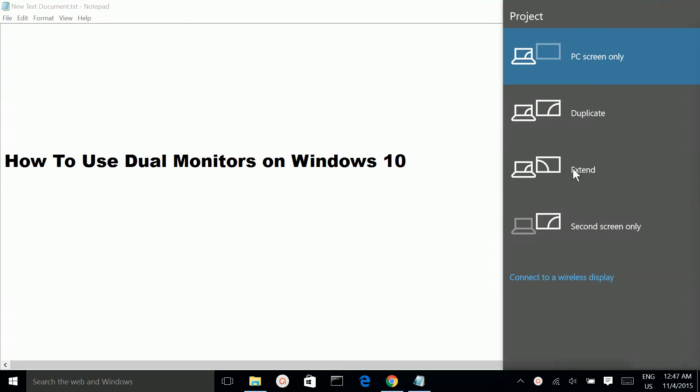Here you have to select the Extend option. This will extend your display. When you select the Extend option, you will be able to see your desktop in the external monitor which you connected to your laptop.